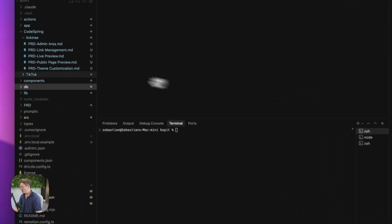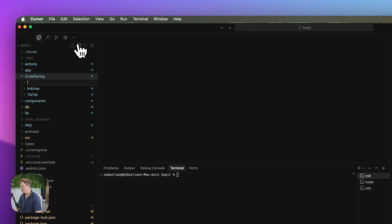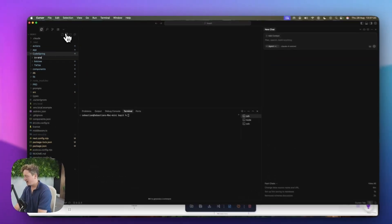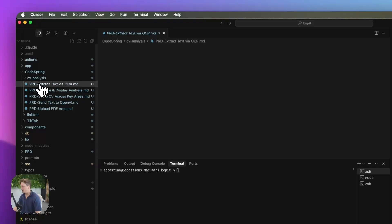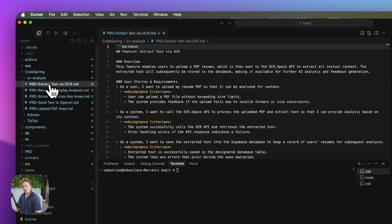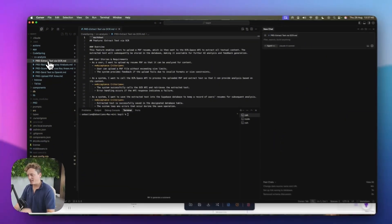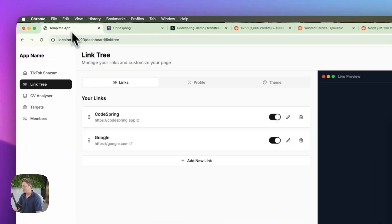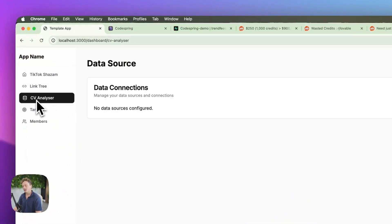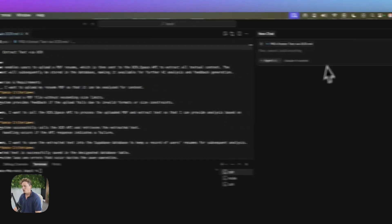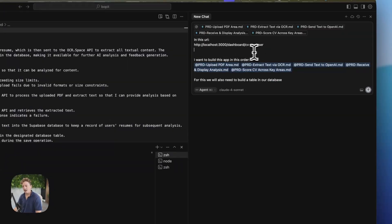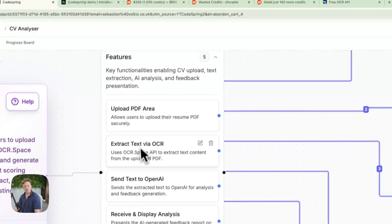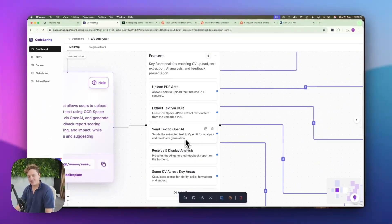So now we're going to come into our project. We have a folder here called Codespring. I'm going to create a new folder inside it and call this CV Analysis. Then I'm going to come to Finder and grab each of these requirement docs and paste them directly into this folder. So we have now got requirement docs for each of these features. This is the true vibe coding part — all we're going to do now is come to our app. I've already got started — we're going to build the CV Analyzer in this page here. We're going to copy the link where we want to build it, come directly into our chat, and write this prompt. All I have said is: in this URL here, I want you to build me this app in this order, and I've tagged the documentation in the order of the features — upload first, extract the text, send it to OpenAI, and so on.